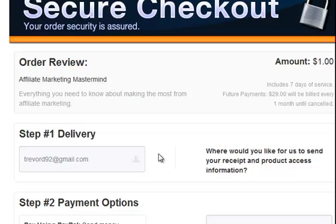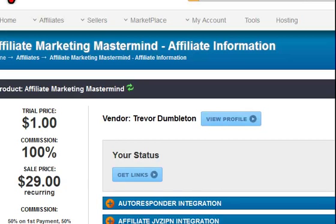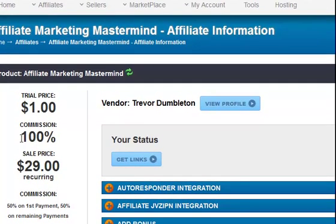And obviously if you'd like to sign up for that, I will actually change that to be 100% for the first one as well — it's just going to be easier. As you can see, it's done that. It's got trial price one dollar, commission 100% — there's no point in splitting a dollar. I think it'll get better reception from affiliates doing it that way. And then 50% on the remainder, recurring. So that's done. Thanks for watching.